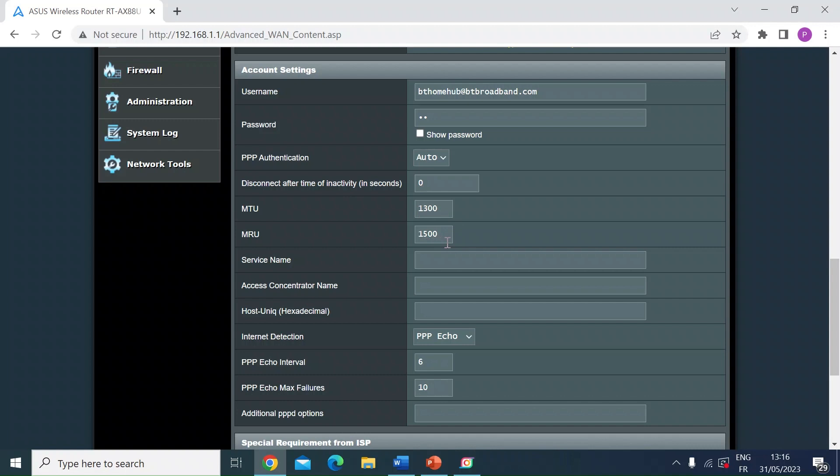I'm running Merlin firmware, so Merlin lets you go a little bit higher with those settings. So if your MTU and MRU settings can be higher and you do run an ASUS router, then I would recommend installing the Merlin firmware.